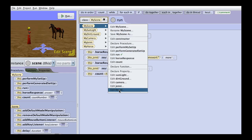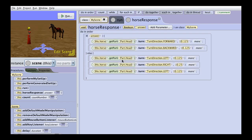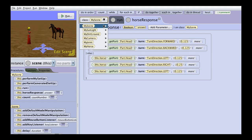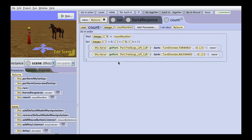we can edit horse response, which I created, and we can edit count, which I created.